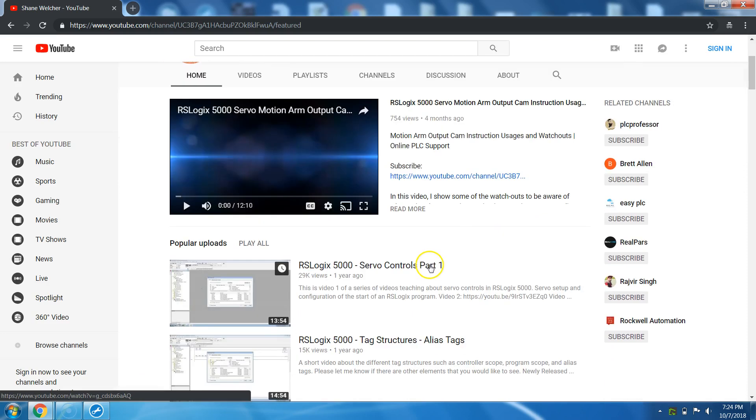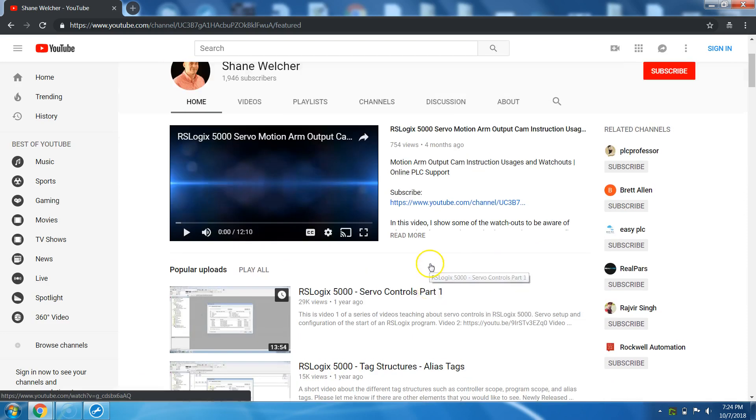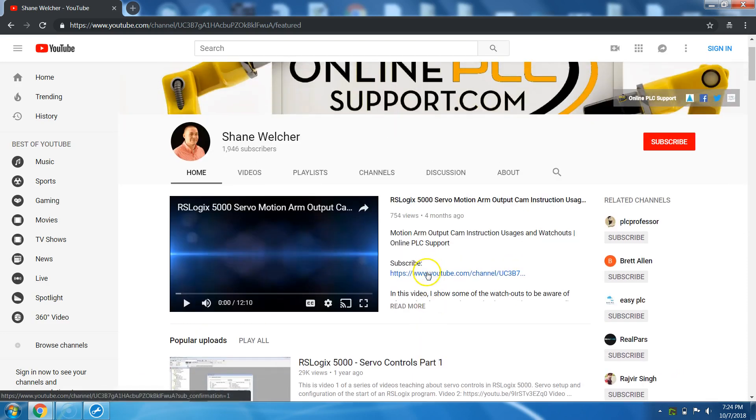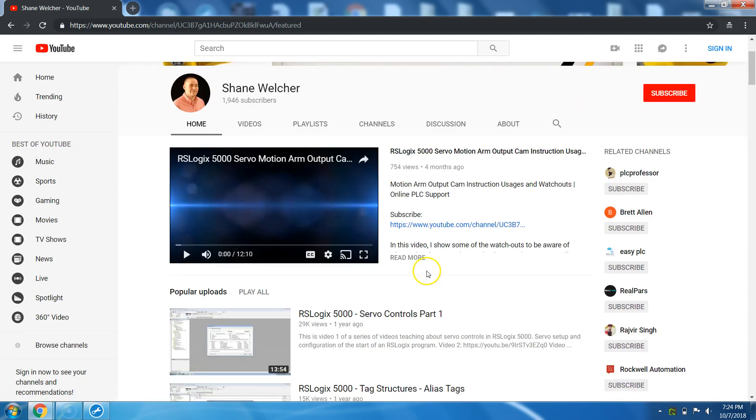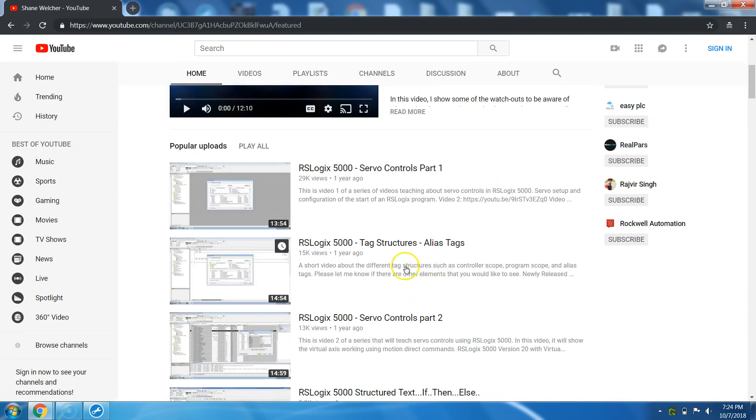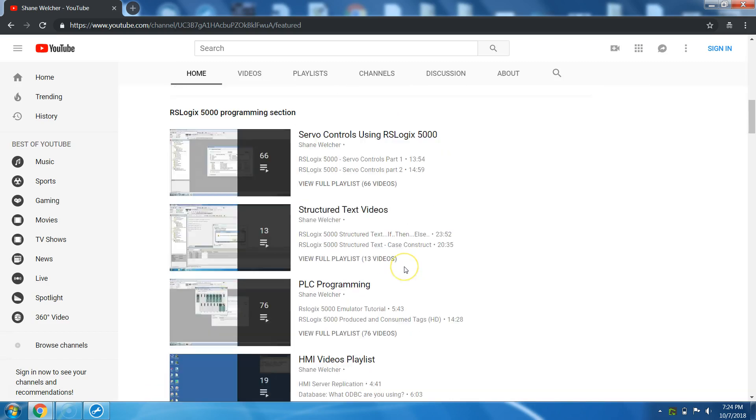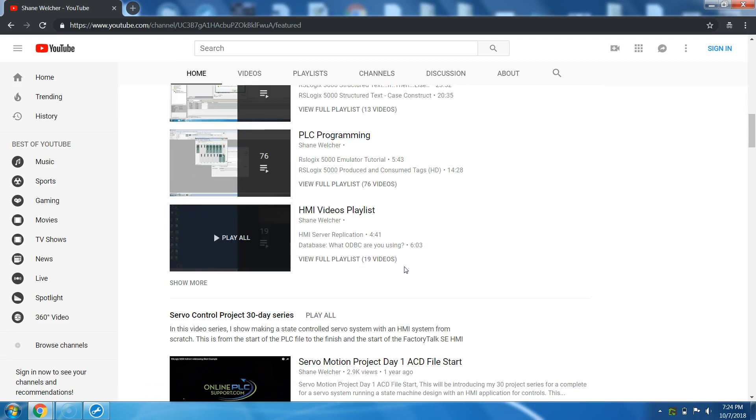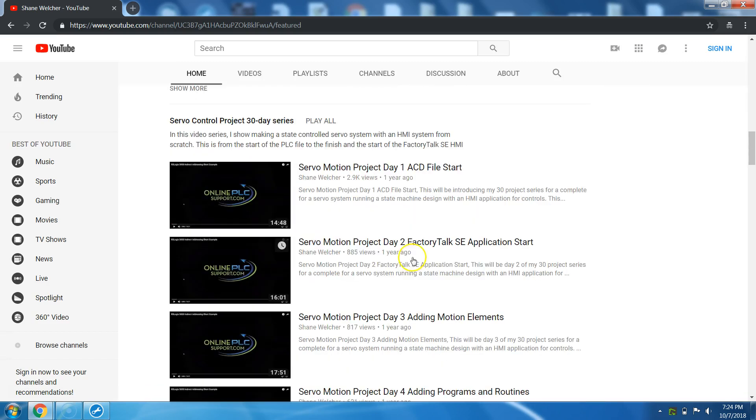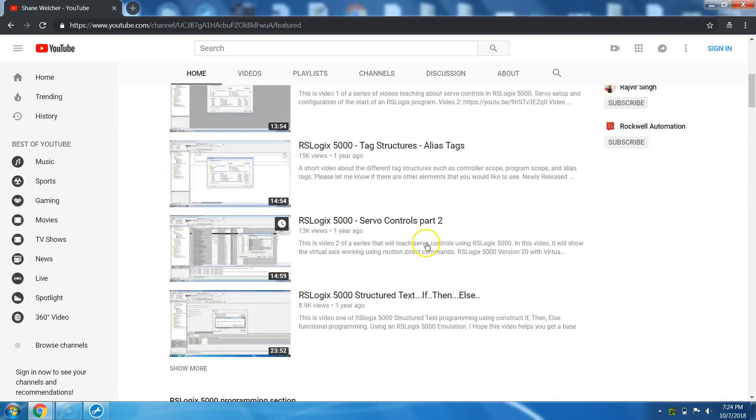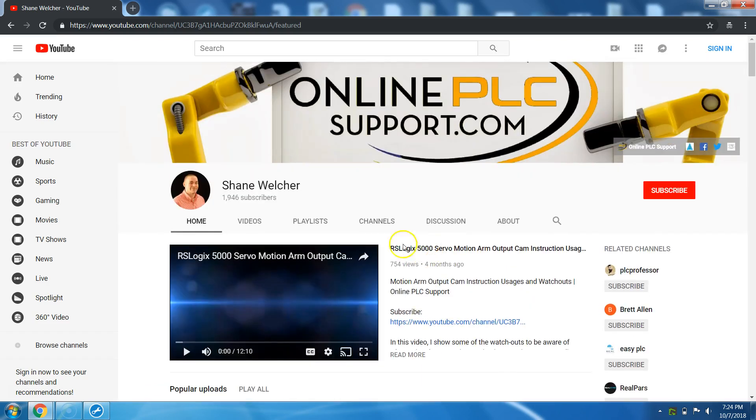So the easy way to navigate my page, obviously, if you're on the homepage is just keep scrolling down. But again, if you wanted to find a specific topic and I don't have a playlist on it, click this search icon over here.